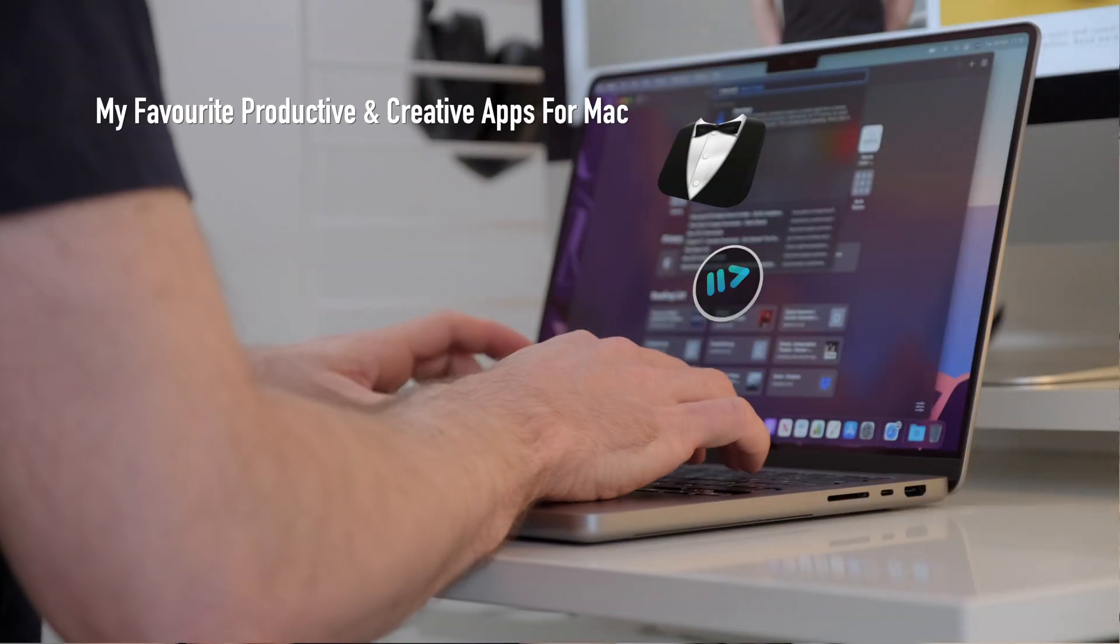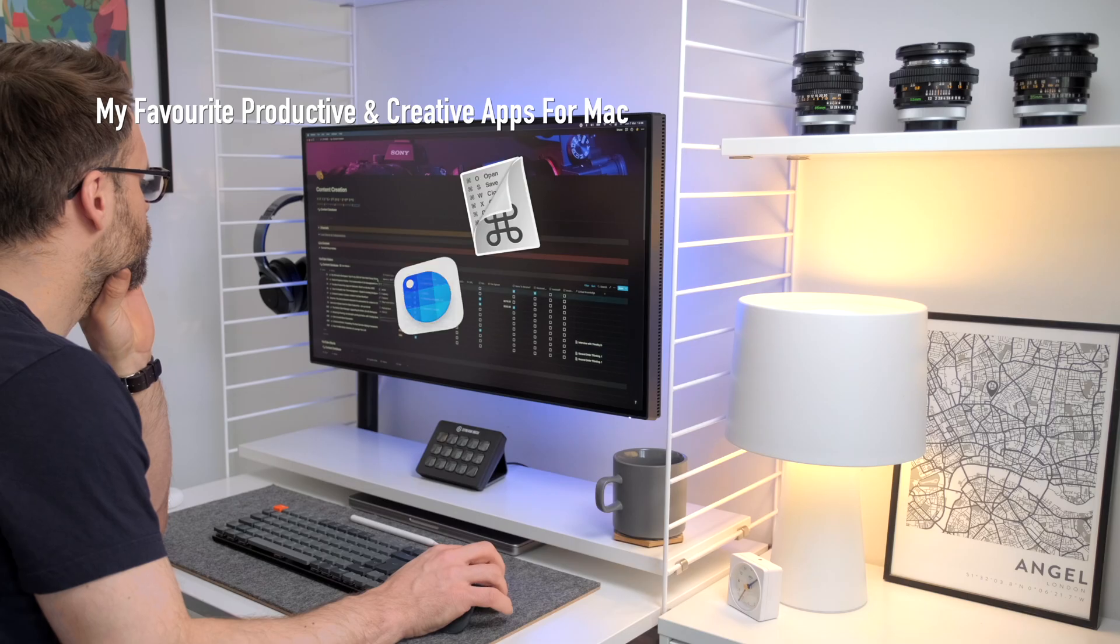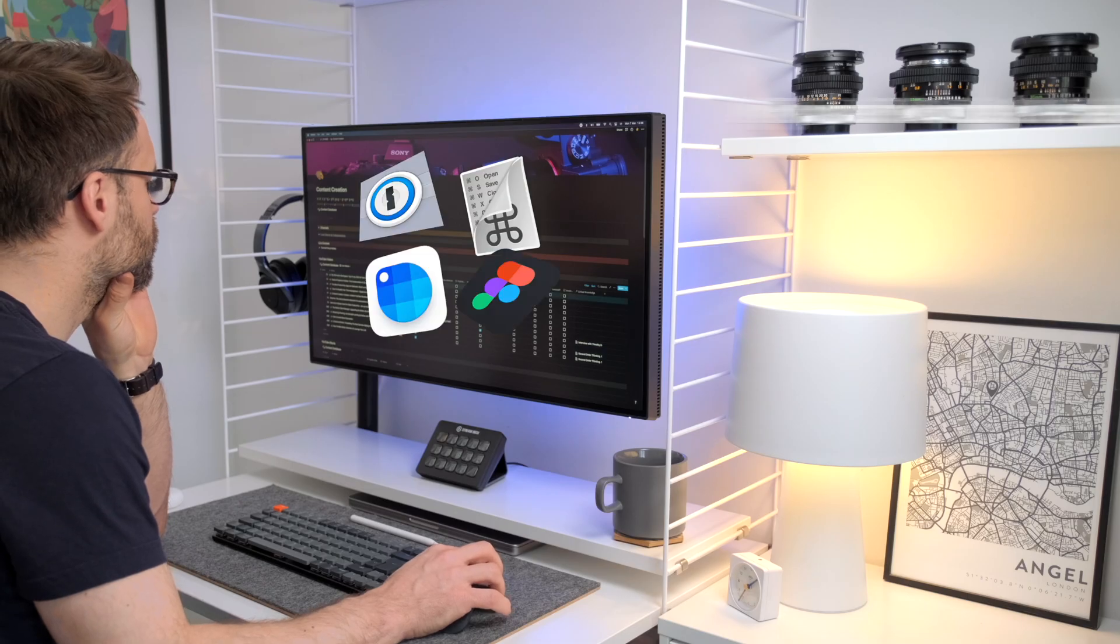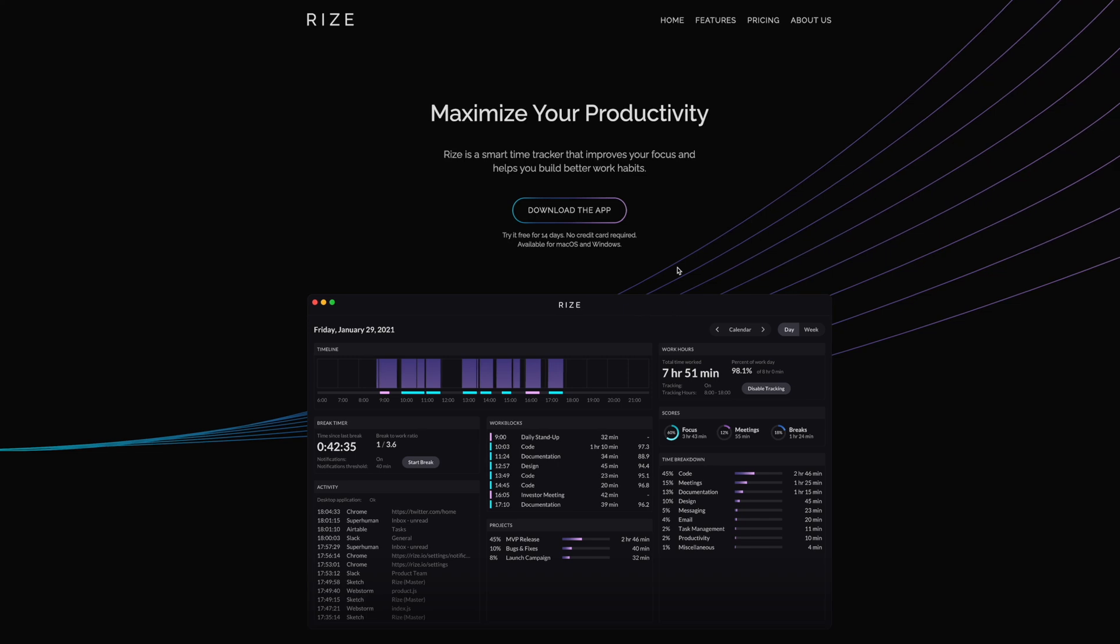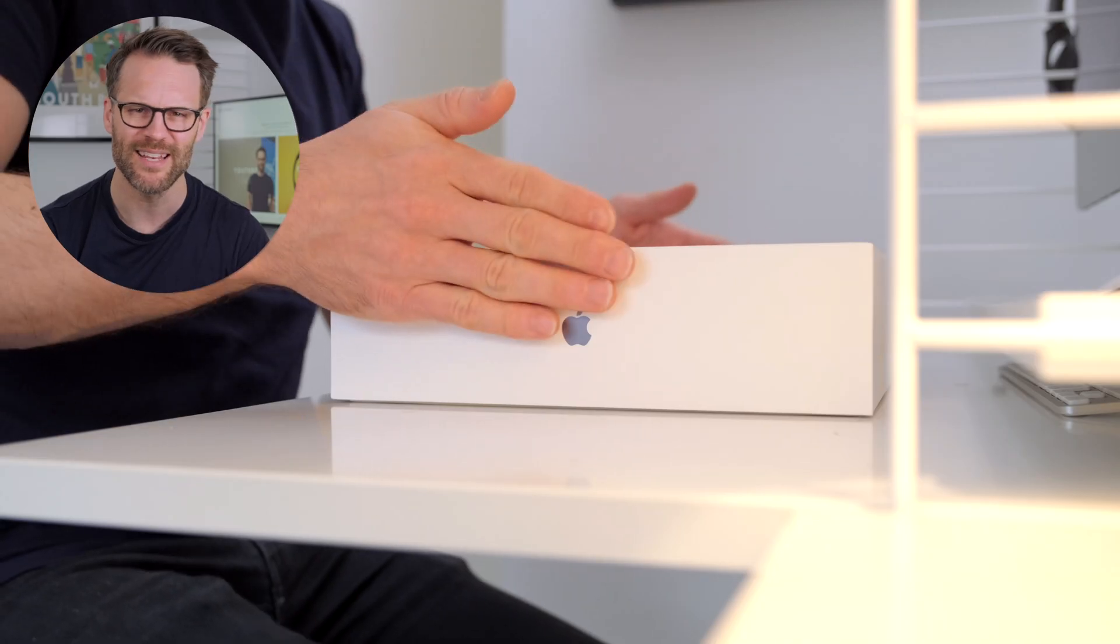But fear not, I know. I'm going to show you the best Mac apps I've found to optimize my time that have made my shortlist this year. And thank you to my go-to time tracking app, Rise, for sponsoring this video. More on them a bit later on.